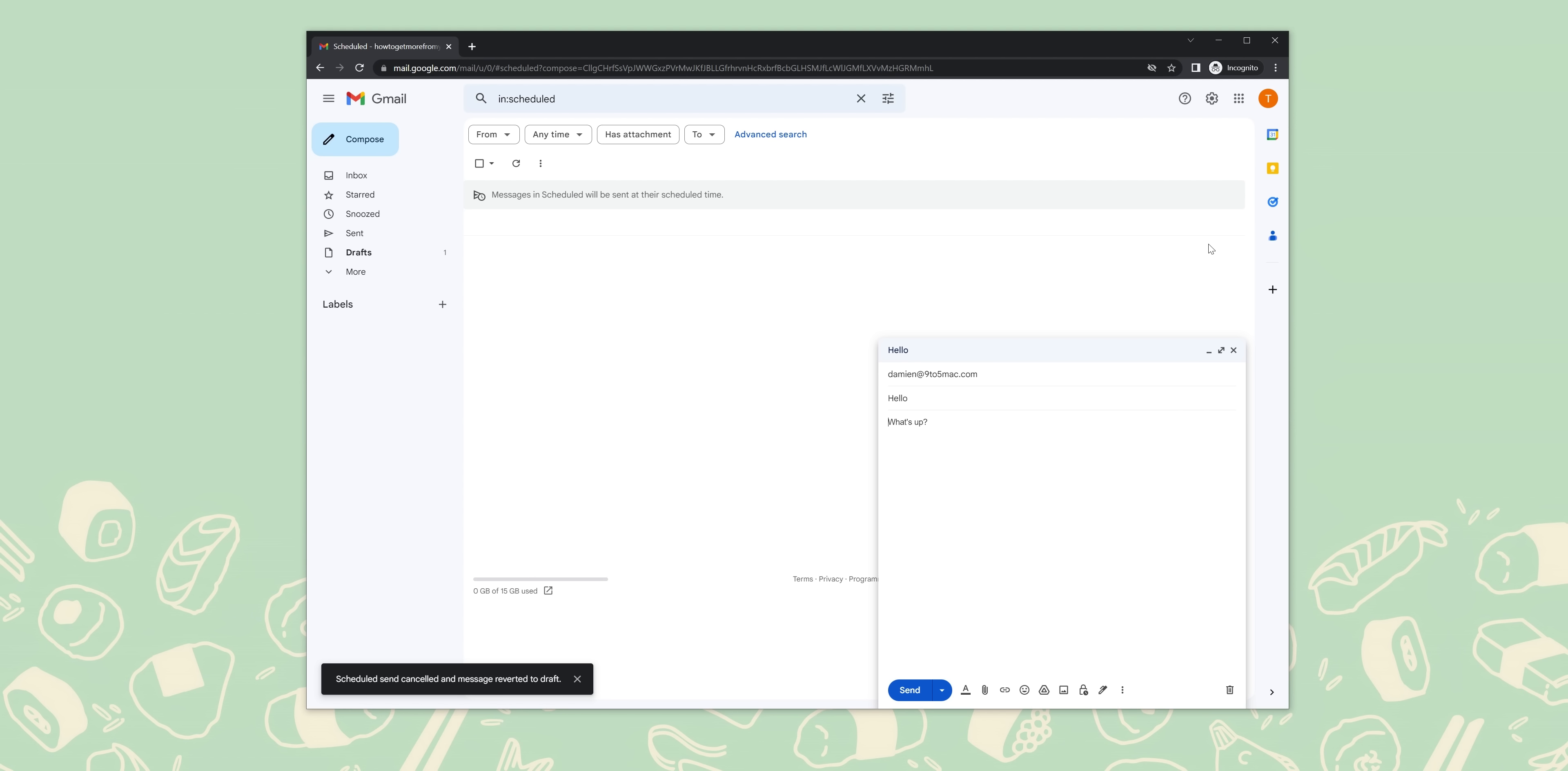On desktop, Gmail also has an offline mode that lets you keep access to your account and specific content, even if you lack an internet connection. For those on mobile, this is already built in. You can store up to 90 days worth of emails on your desktop or laptop, meaning you can refer to these emails at any time when you don't have internet access.